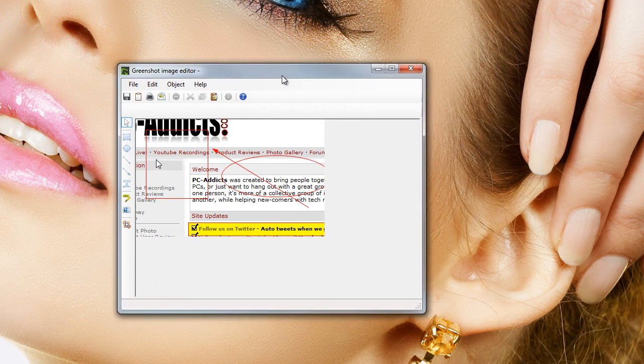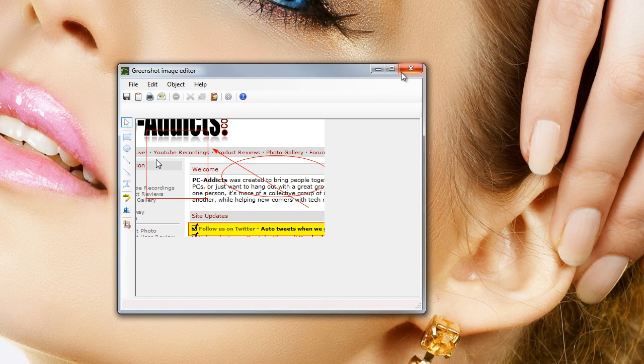So there you go, GreenShot. I will post a link down below. Bye bye, thank you.